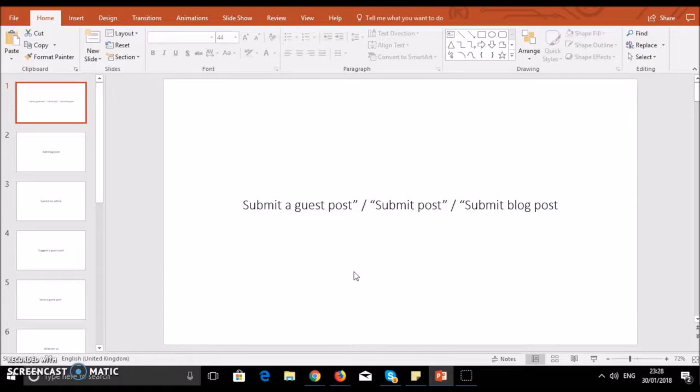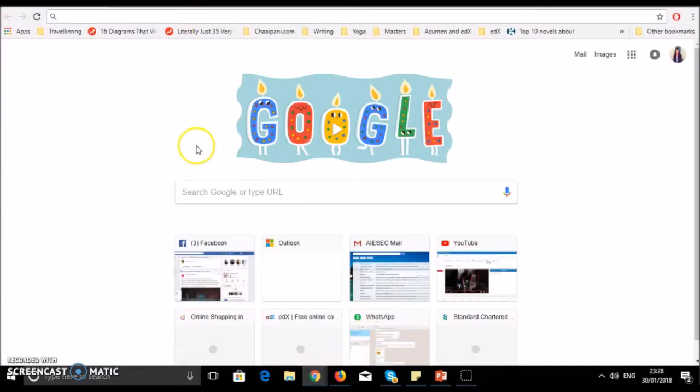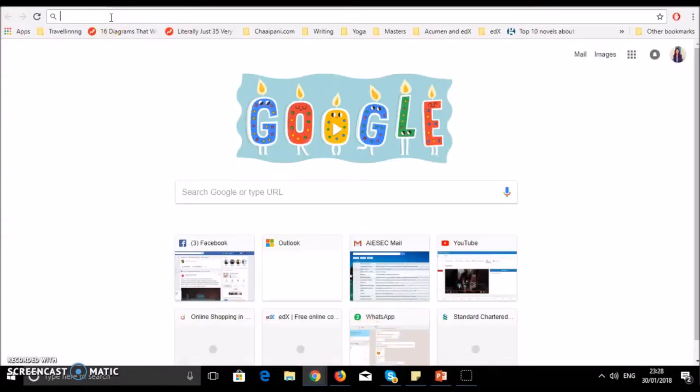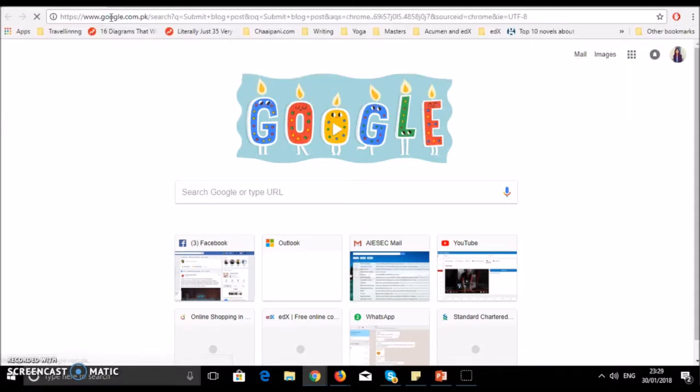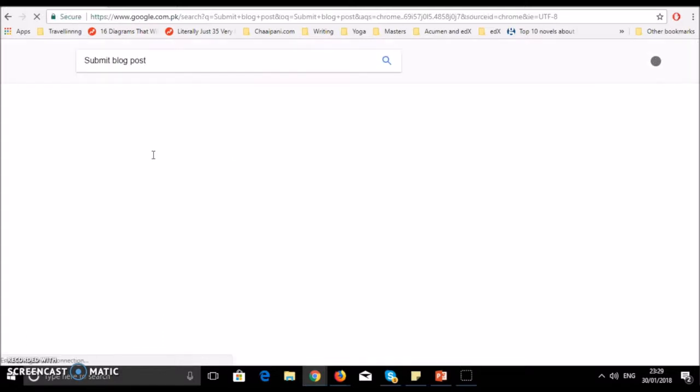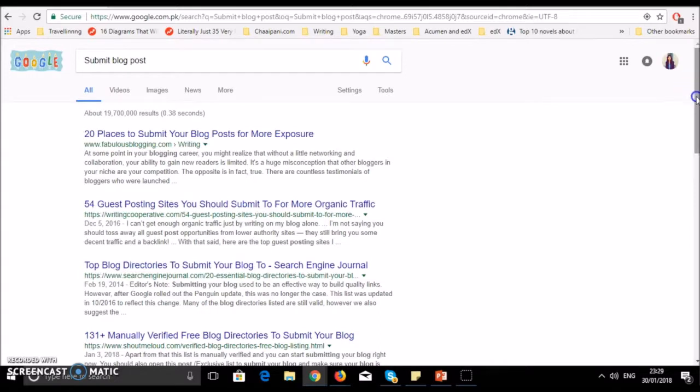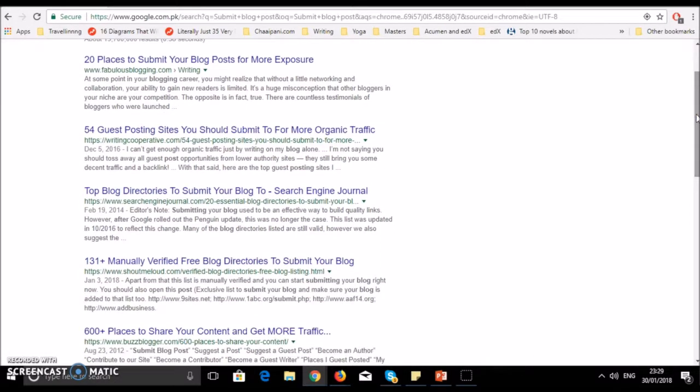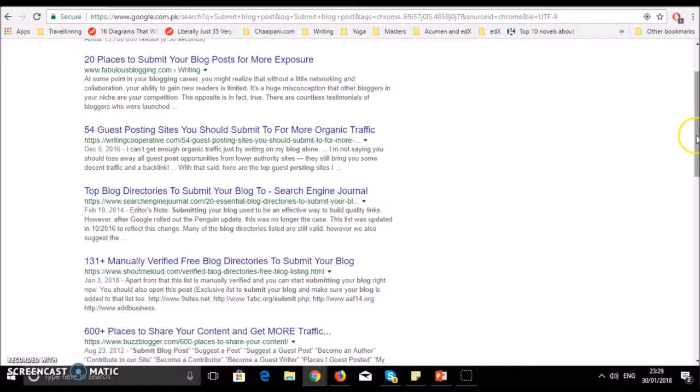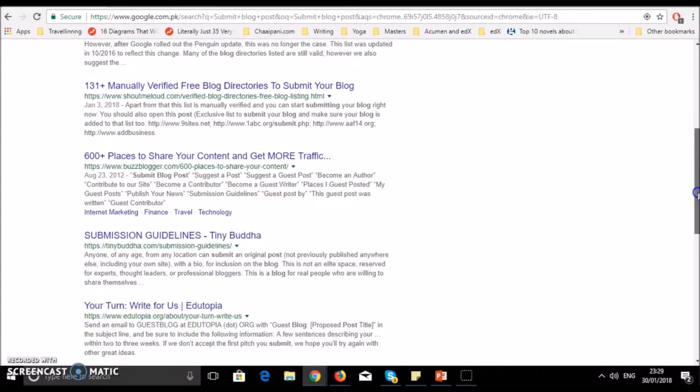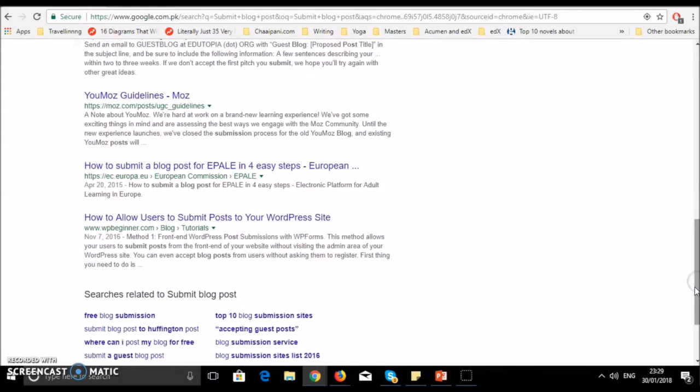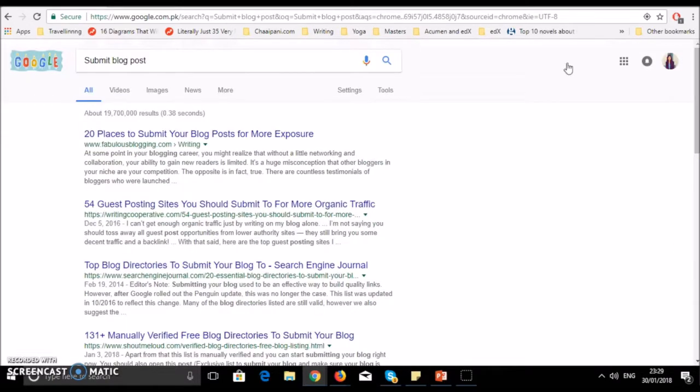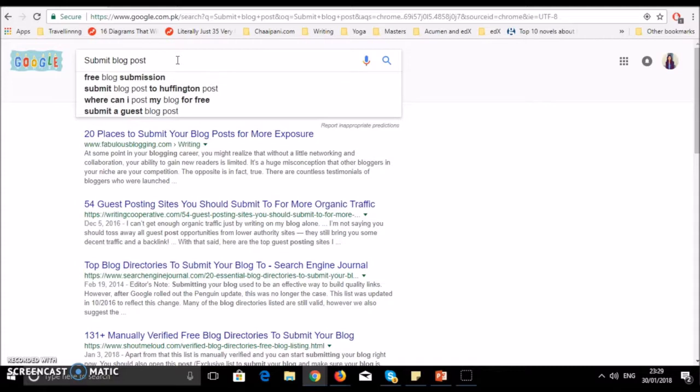Let me show you how to do this in Google. I'll write submit blog post. When you press enter, you can see many sites will appear. You can write guest blog posts for any theme of your niche. There are two to three tricks you can use.